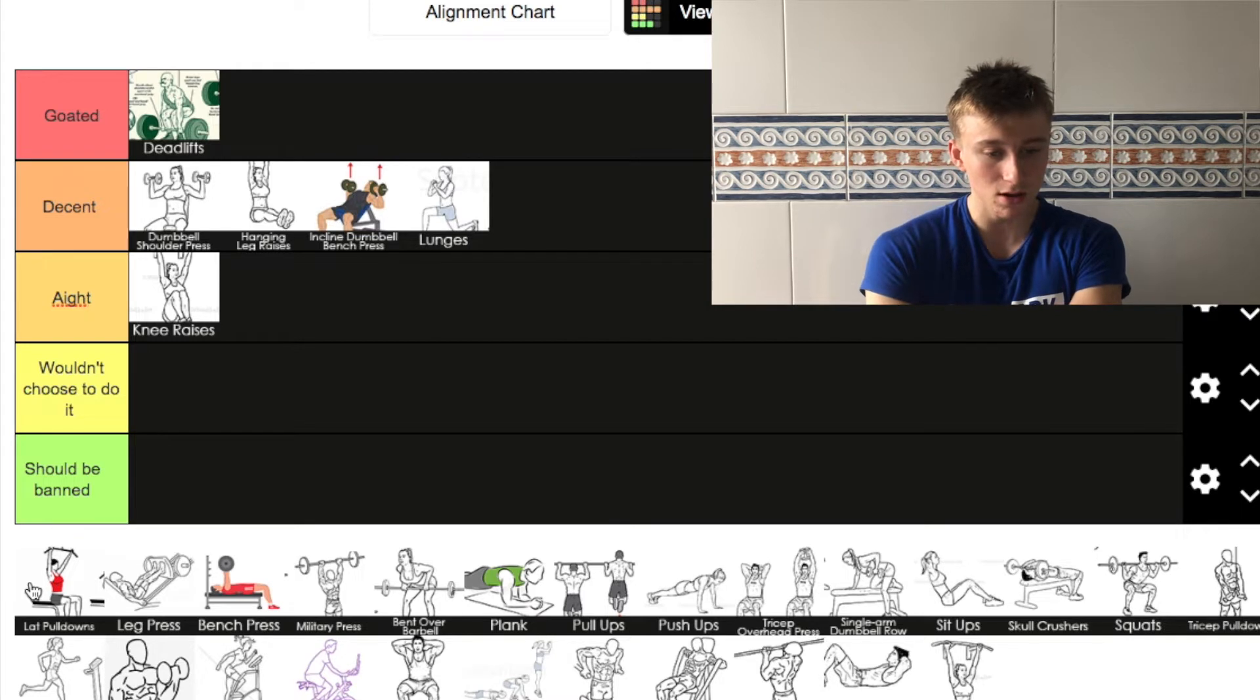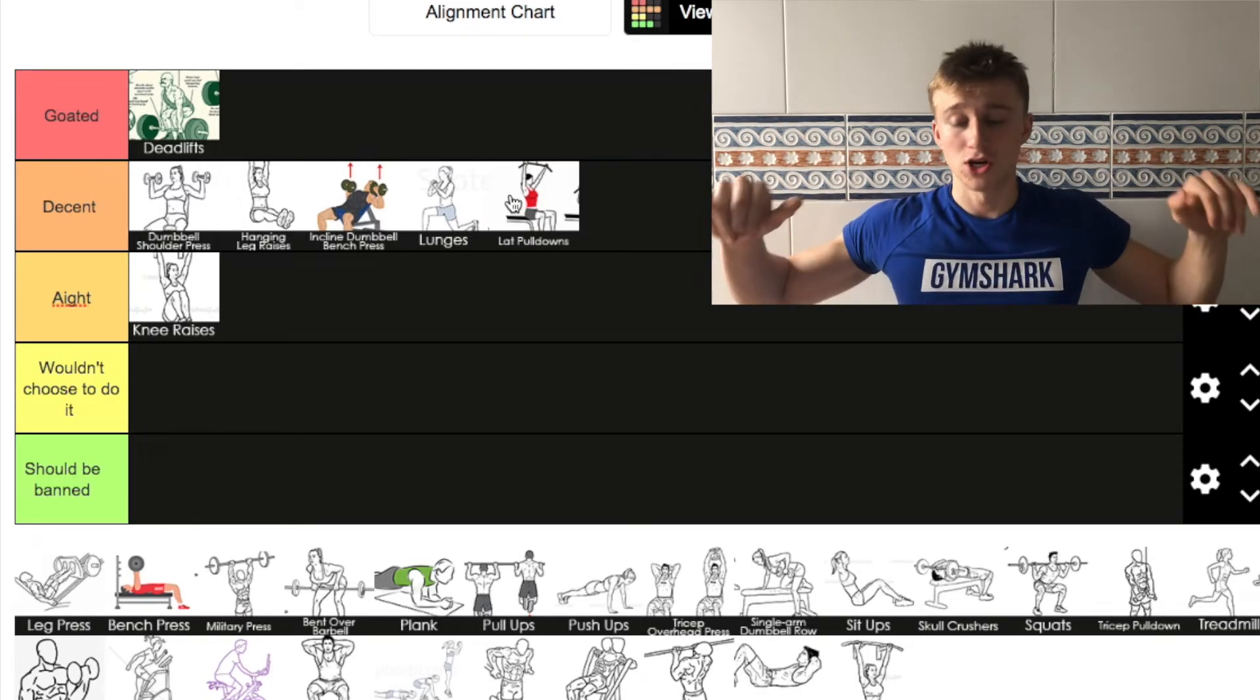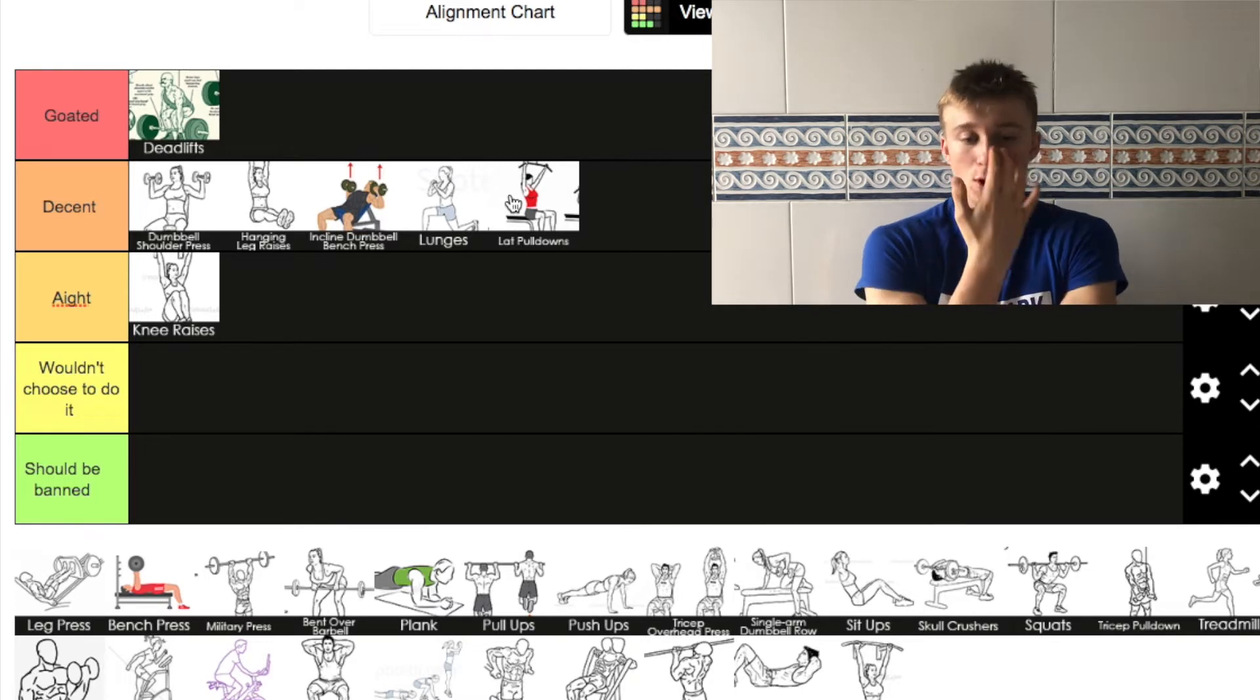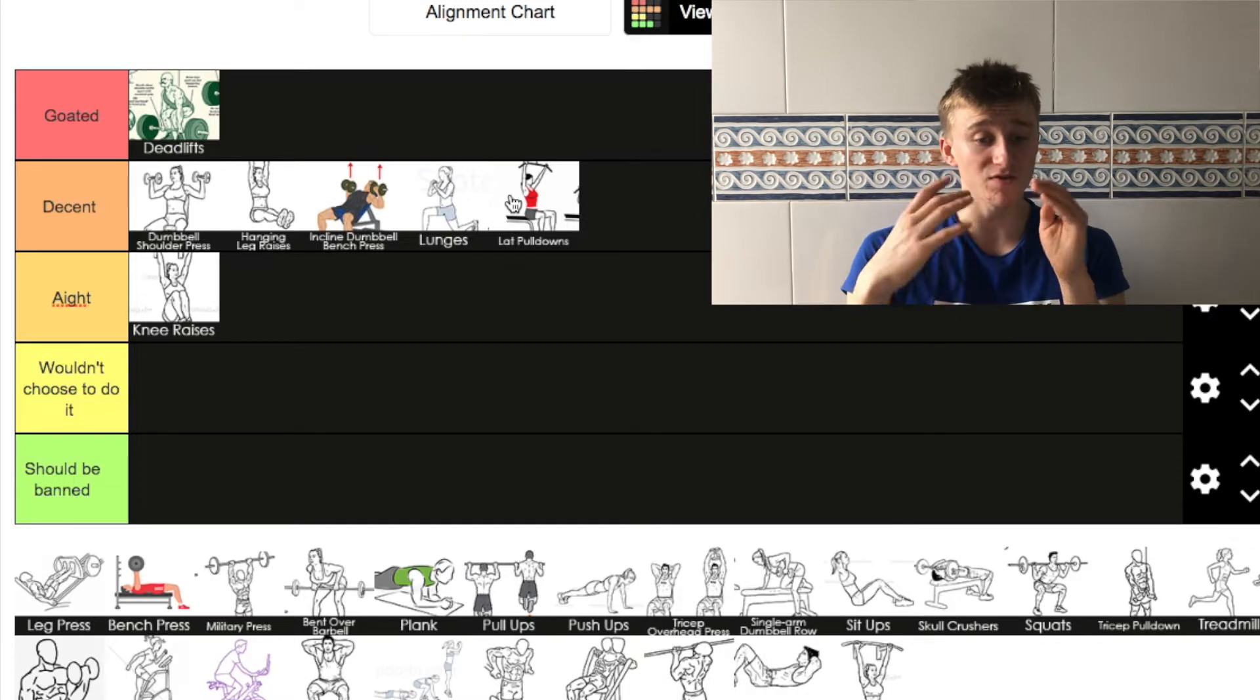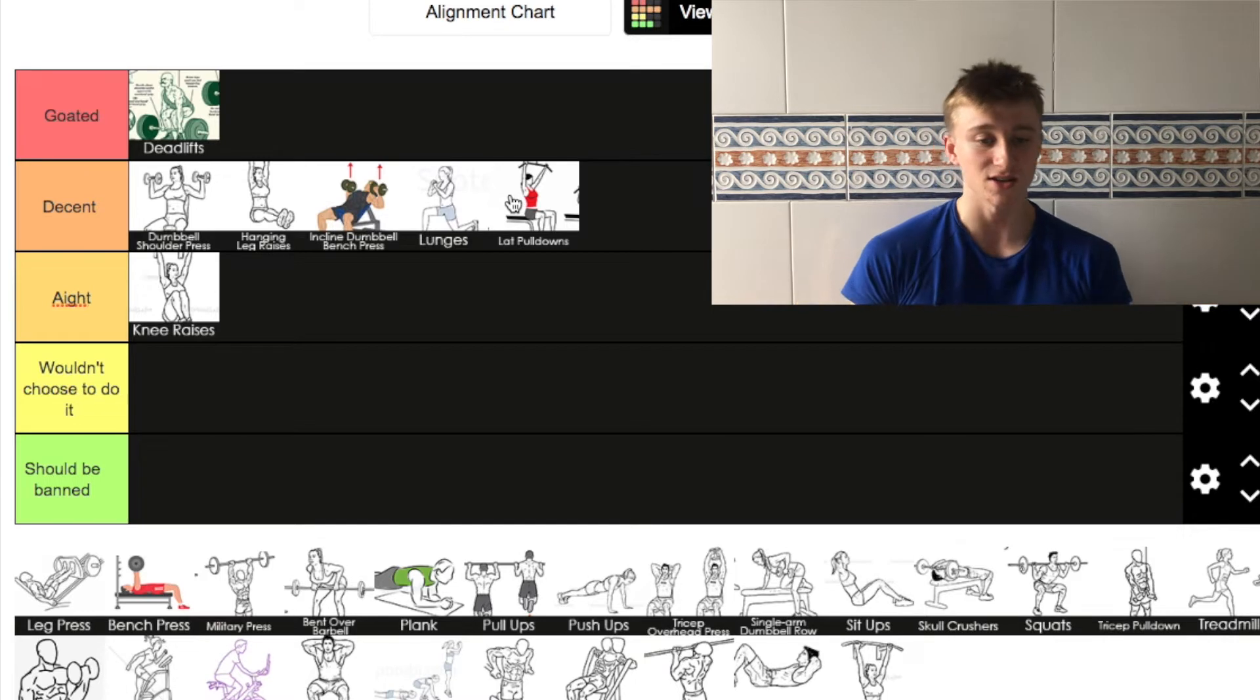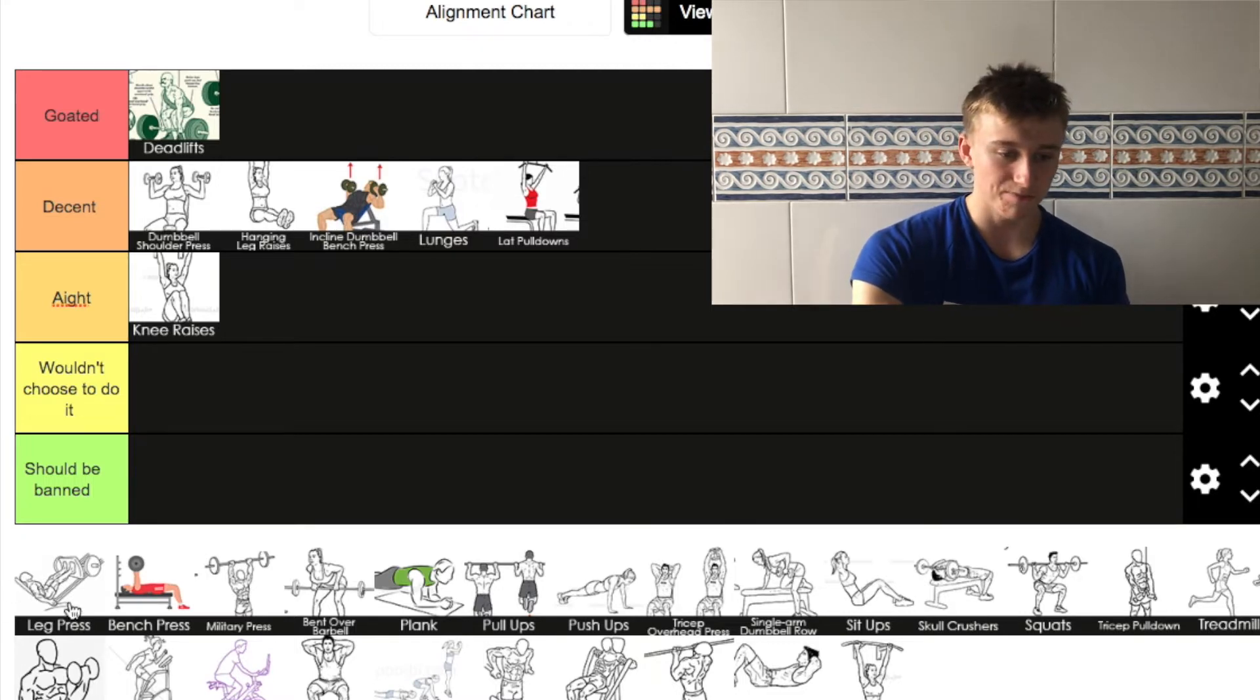Next up we've got lat pulldowns. I'm going to put lat pulldowns in decent as well. I think it's very nice. You get a lovely little squeeze, the back contracts and everything. That's beautiful when you're doing that. Me personally, with lat pulldowns, I'll do them probably once a week. I think it's a lovely little back exercise.